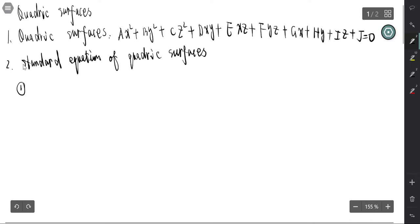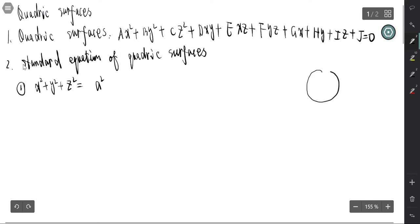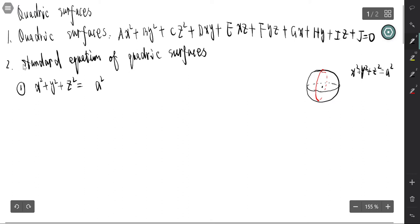The first standard form is the sphere. The standard equation of a sphere is x² + y² + z² = a². The center is at the origin and the radius is a.